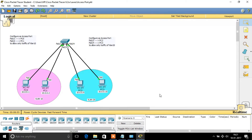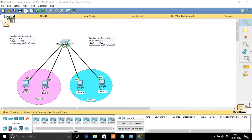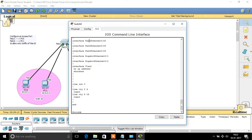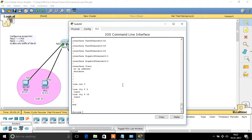Here I am having a switch with four PCs. Right now I haven't done any configurations, so it's a simple LAN network. Going forward, I am going to split this LAN network into two different VLANs — VLAN 10 and VLAN 20. So right now it's a simple LAN network.